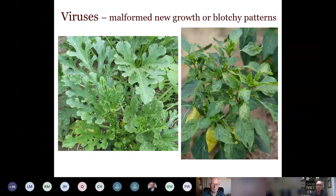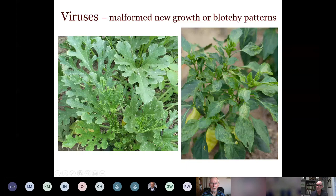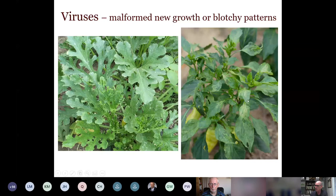Viruses are vectored in — think of a mosquito carrying malaria from one person to another. These insects feed on a weed with a virus, then feed on your squash or tomatoes and inject that disease into the plant. It moves to the growing tips where it deforms the leaves. Virus deformations appear on the newest growth, at least initially. Old leaves that have fully formed are not going to twist up because of the virus. You can also have viruses that cause splotching, discoloration, or ring spots — but it almost always starts with new growth. There are no sprays; we just have to rogue them out.